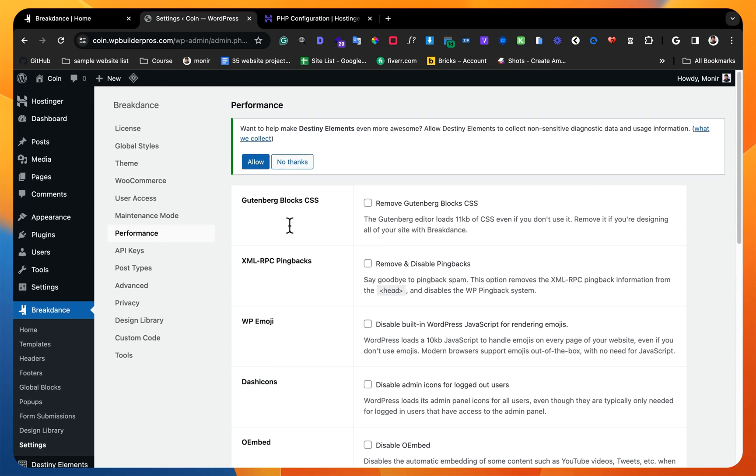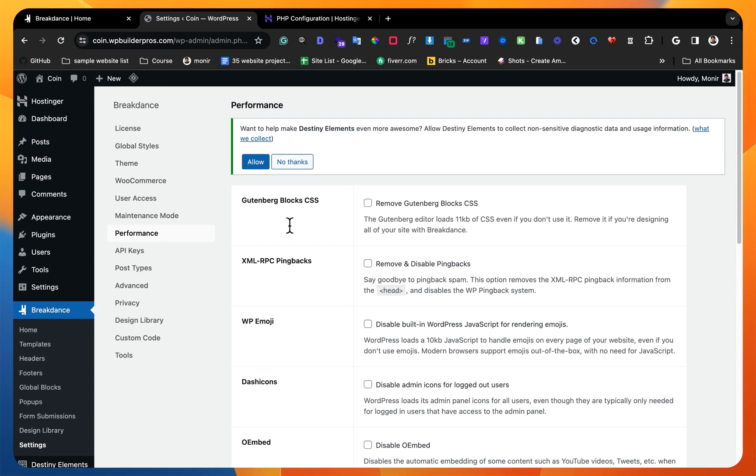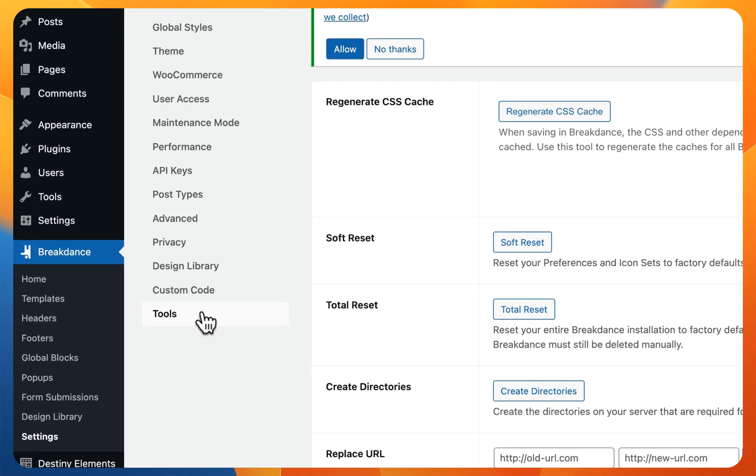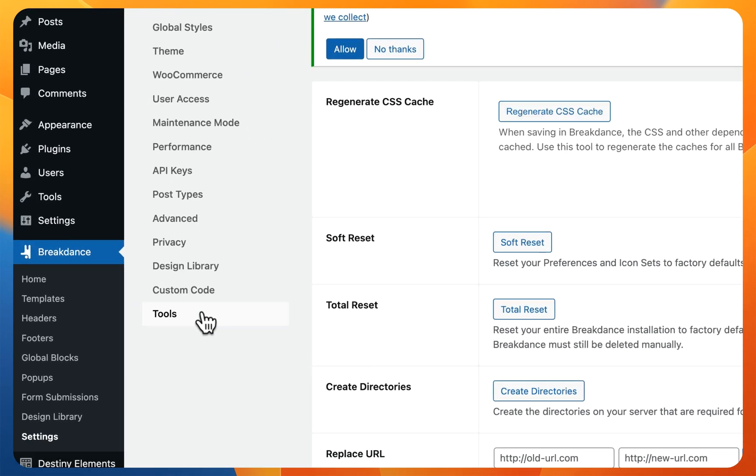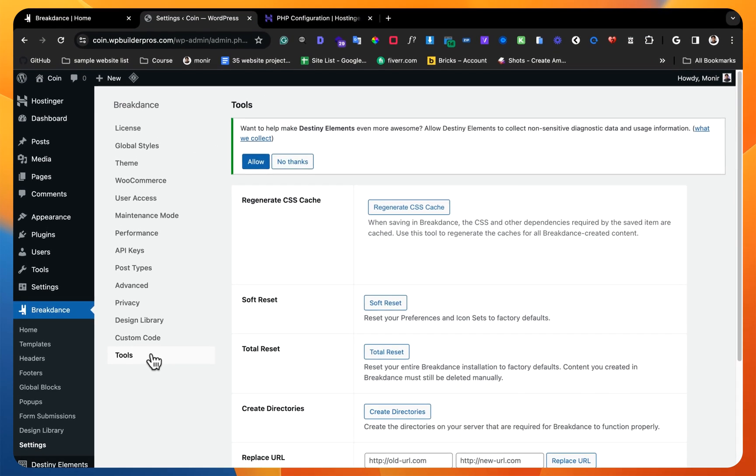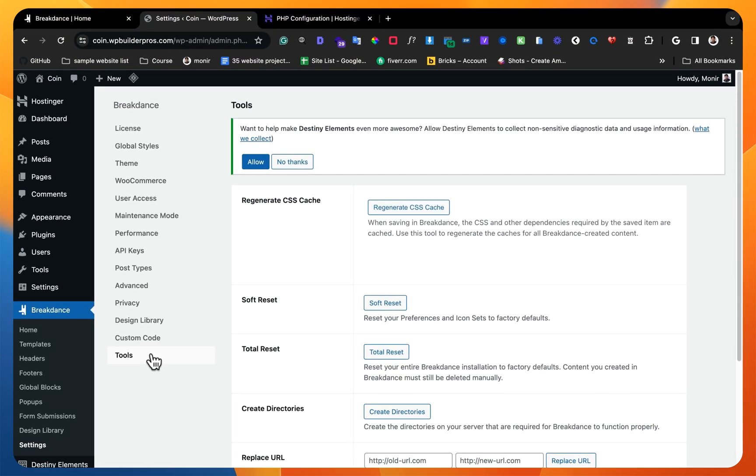Otherwise, if you notice your website CSS is not loading, maybe it looks broken. Maybe it's on the builder it looks fine, but in logged out mode it looks broken. Then what you can do is just regenerate the CSS cache and it will be perfect.